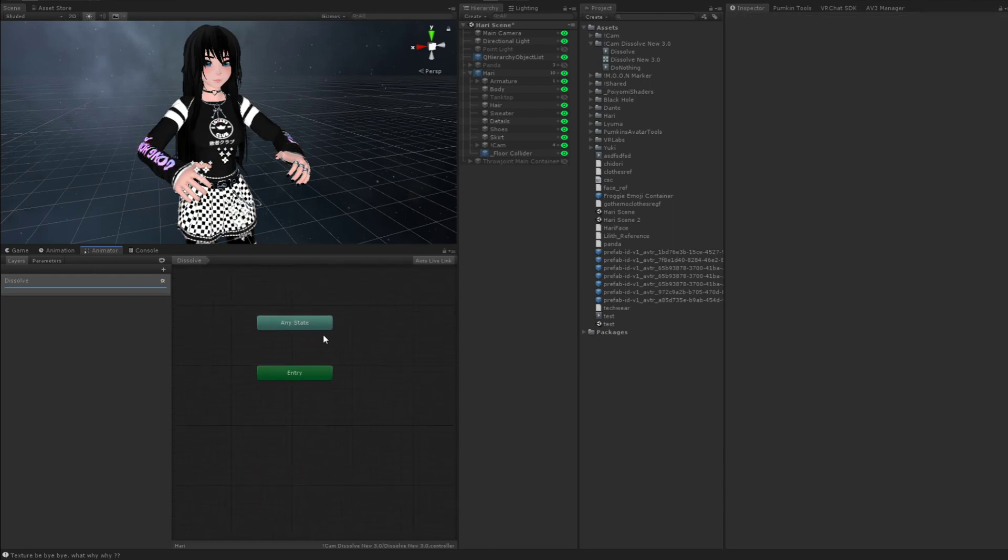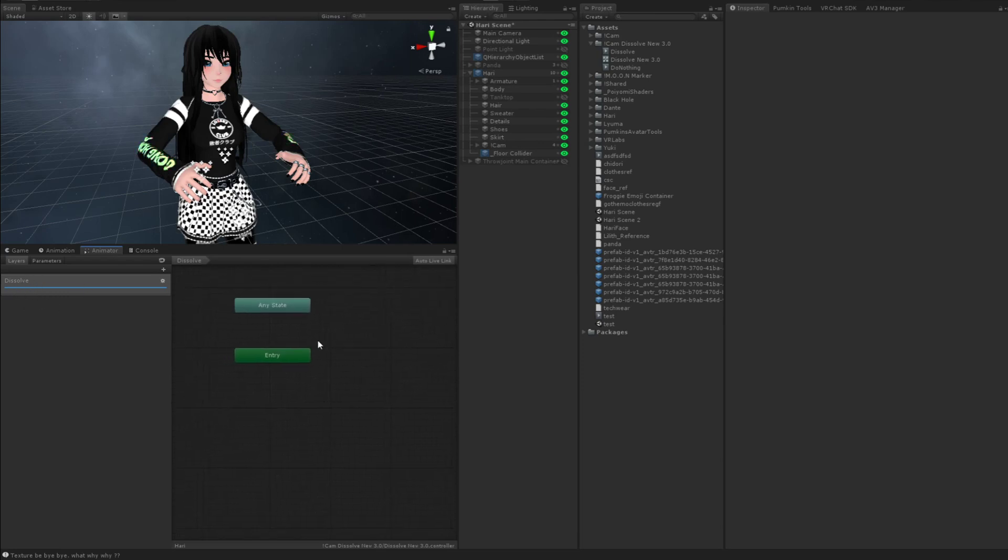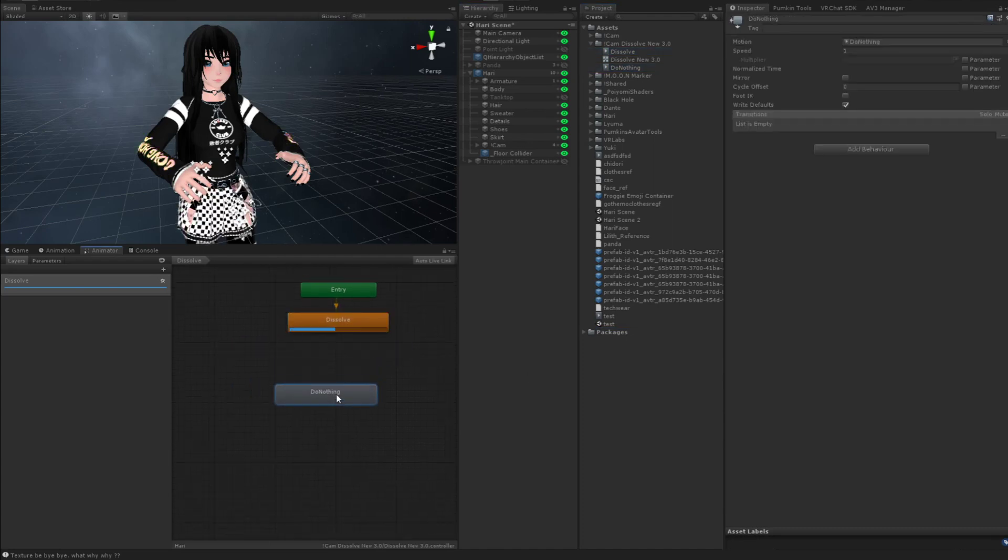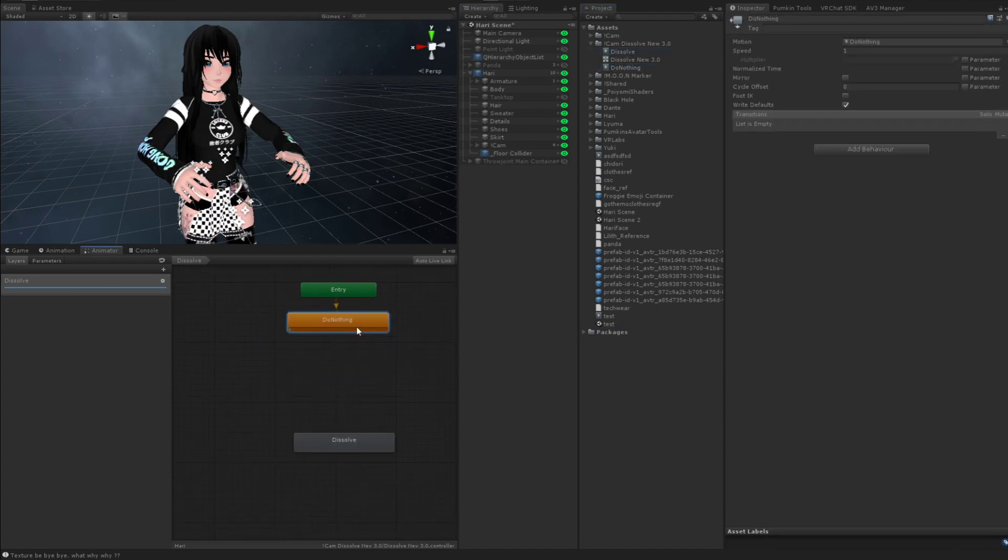So your dissolve layer is going to be separate. And you're going to take these two animations. You're going to drag them into your dissolve layer. And we're going to set do-nothing as the default state.